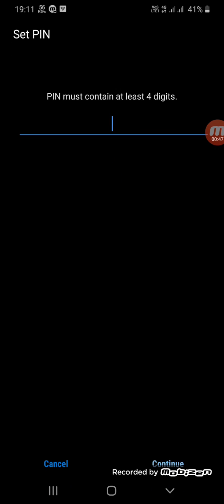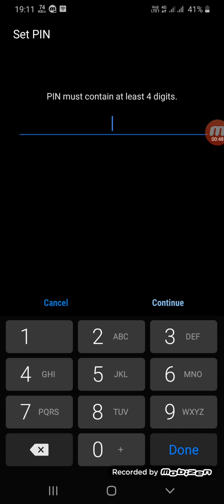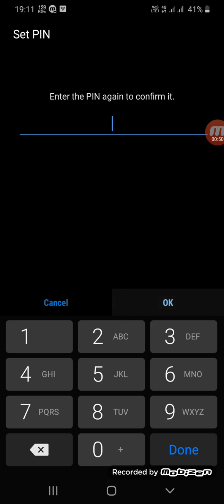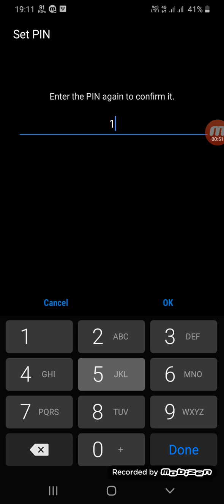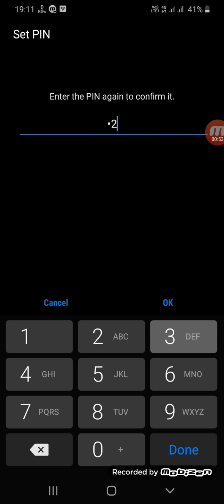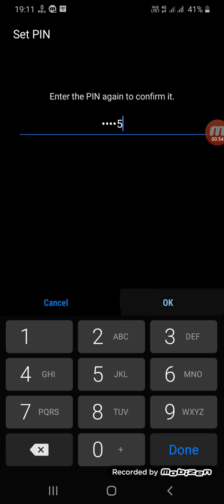For example, here one two three four five, continue, one two three four five.